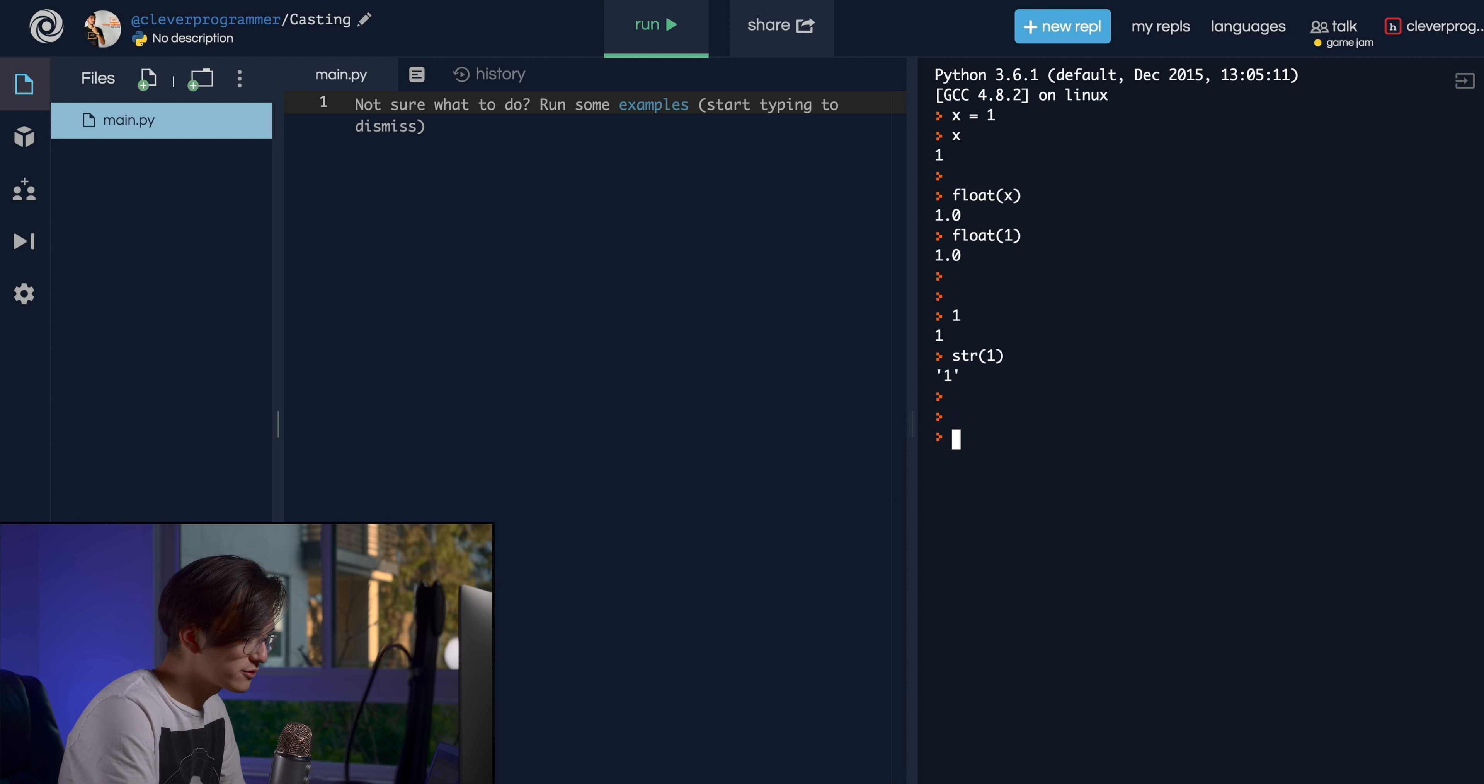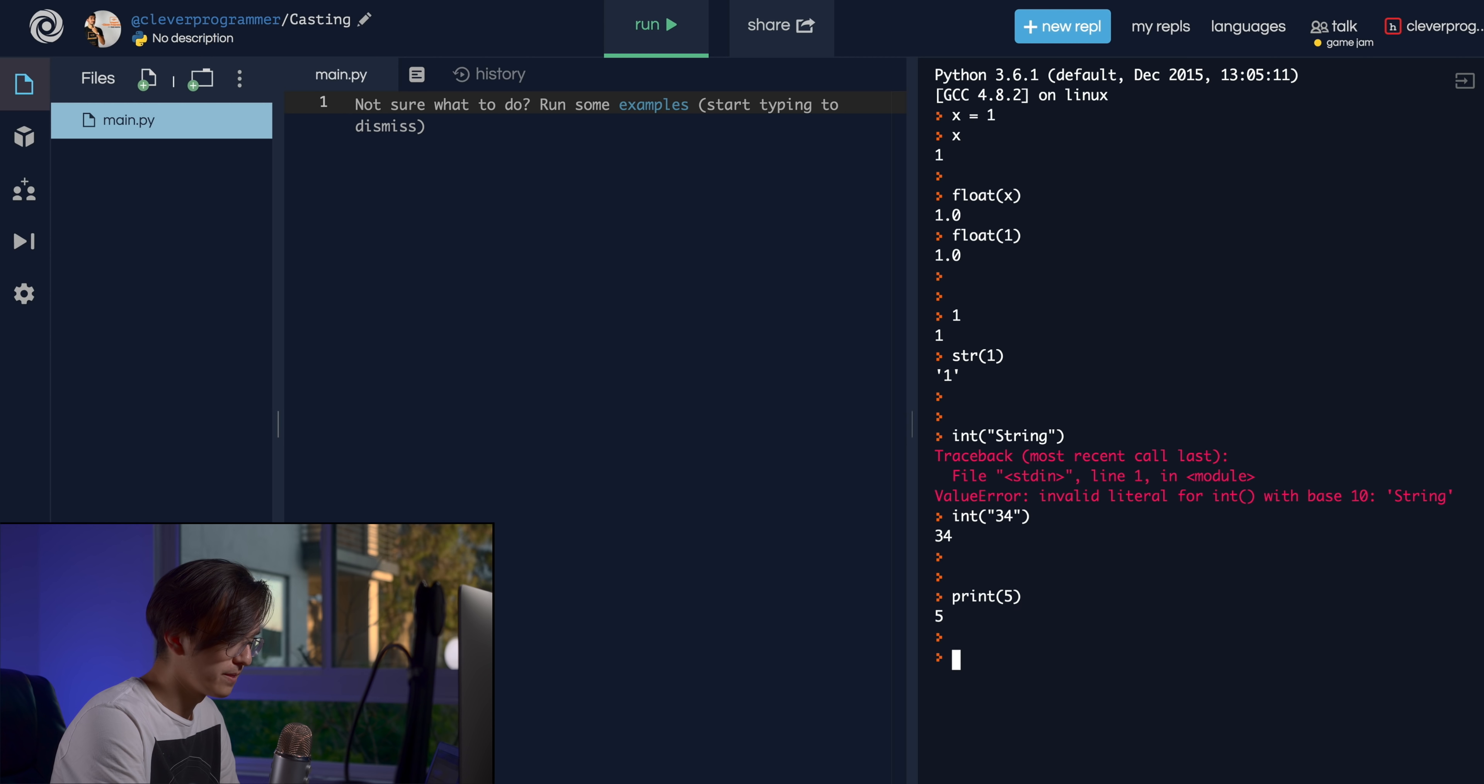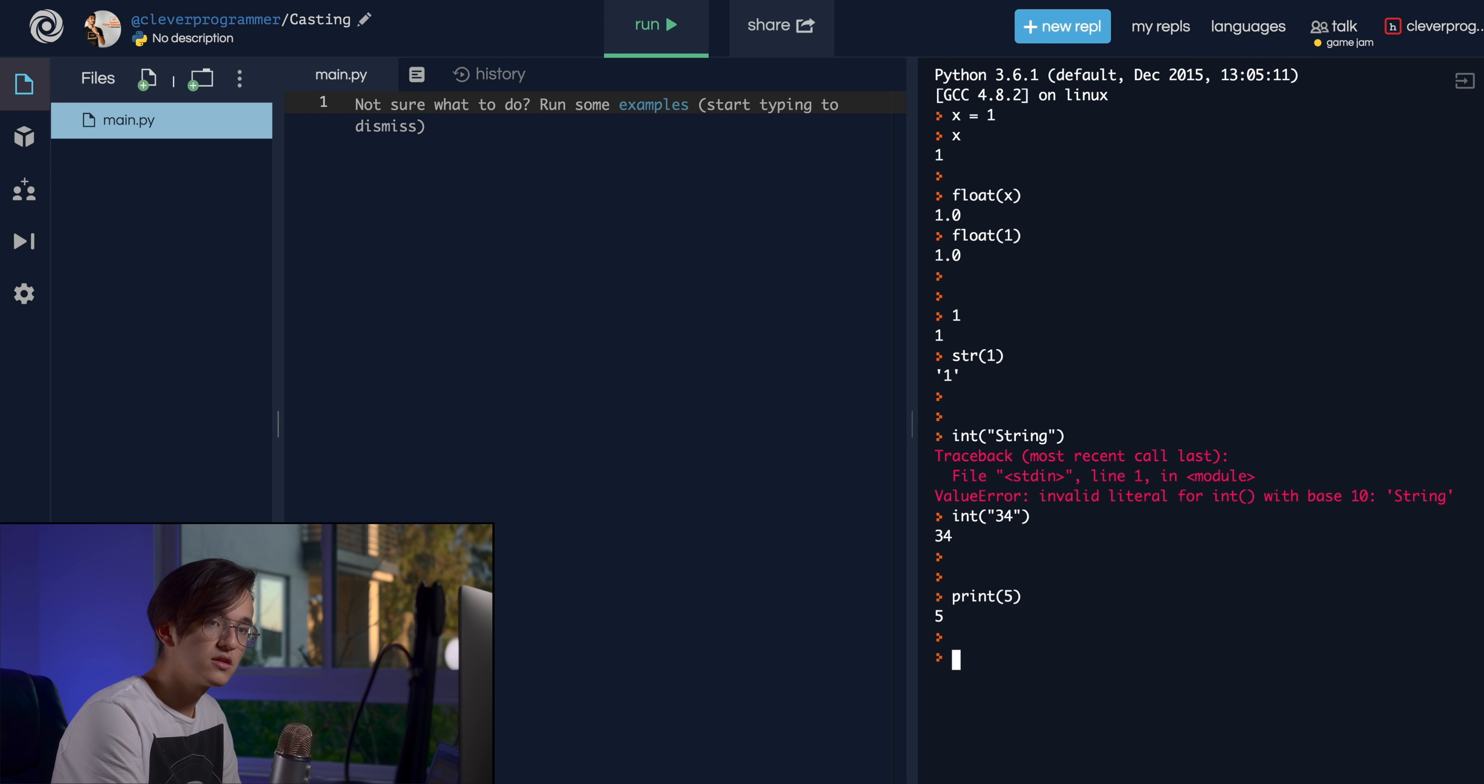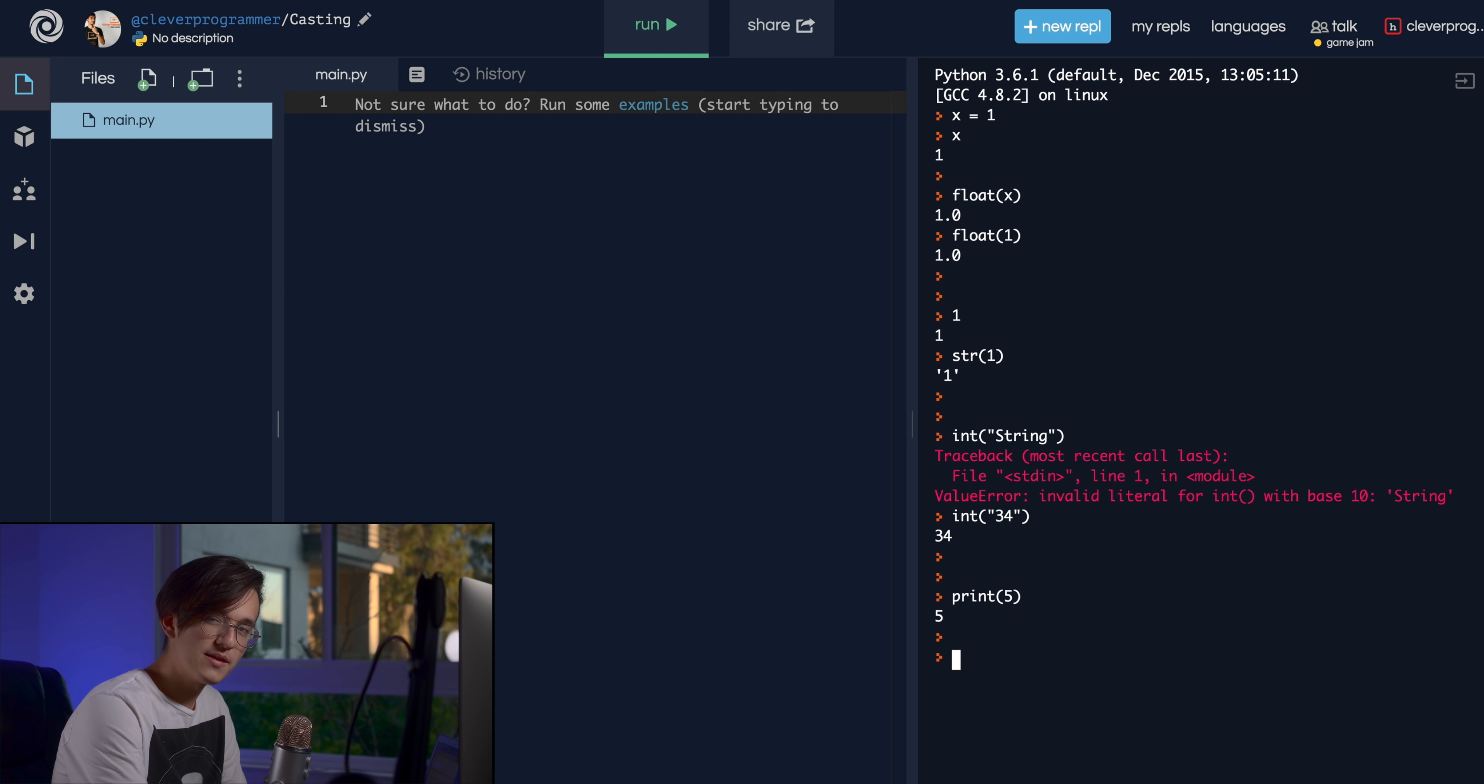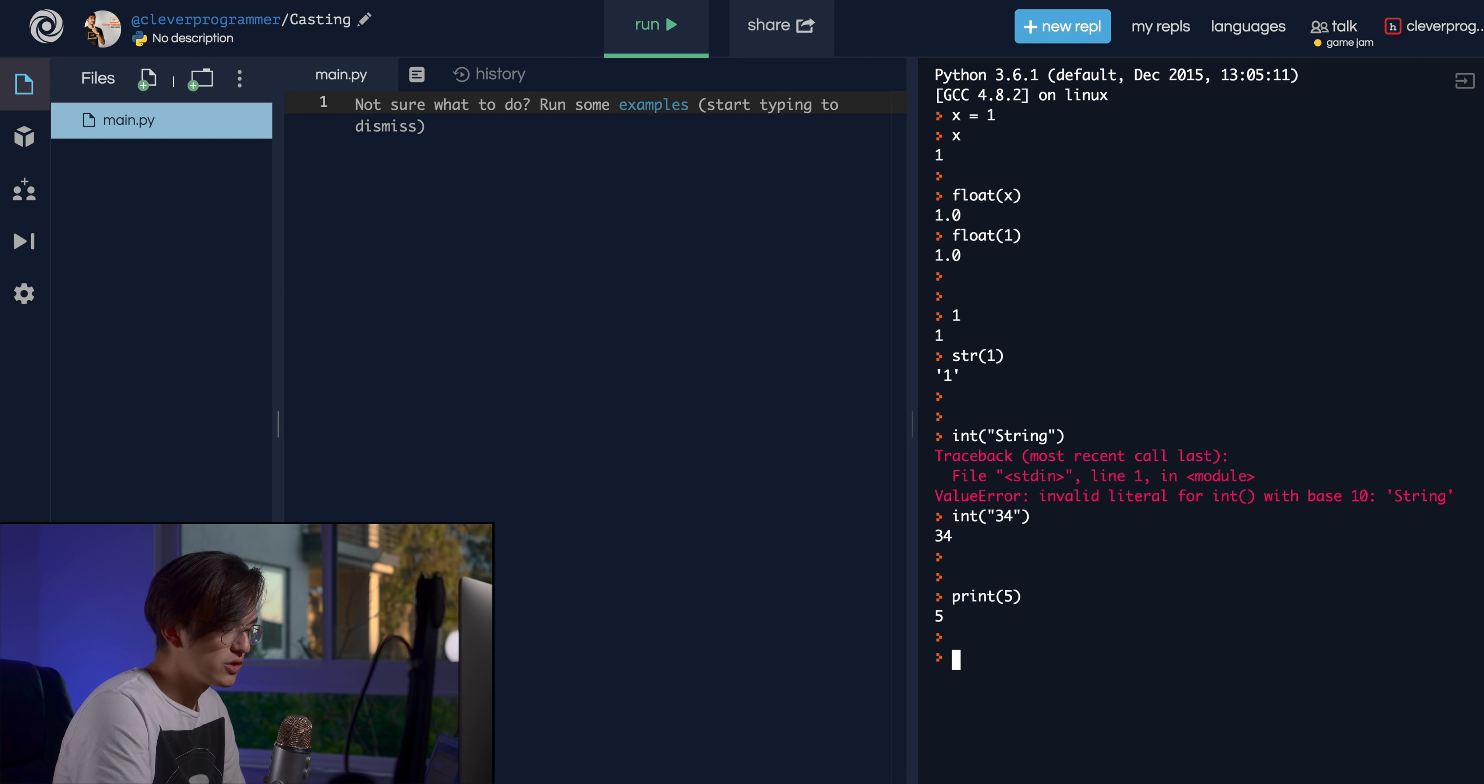So let's try this. If we have an integer, just one. If you wanted to cast this to a string, you just put str like that. You put a number inside, and then when it prints, it's actually a string. You can see the quotation marks here.